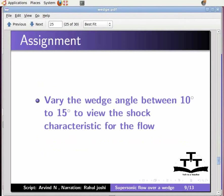As an assignment, vary the wedge angle between 10 degrees to 15 degrees to view the shock characteristics for the flow.